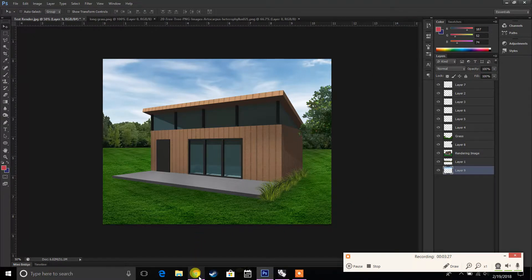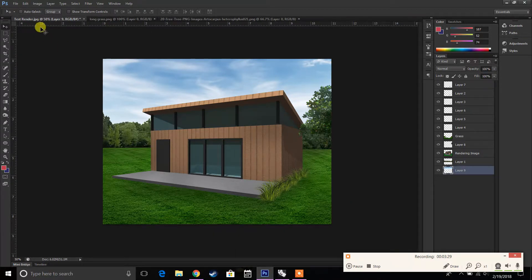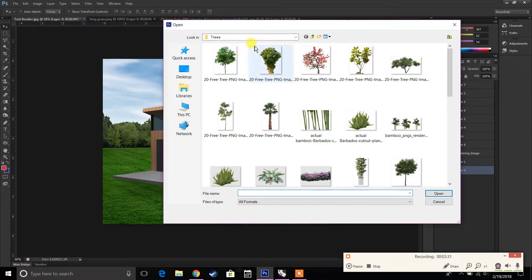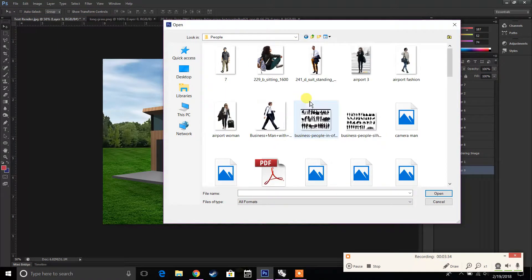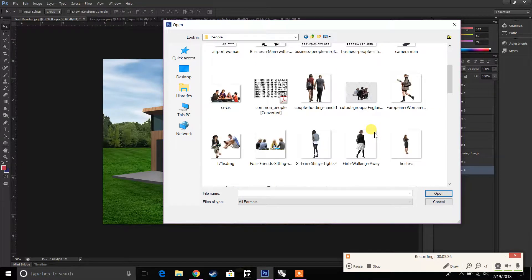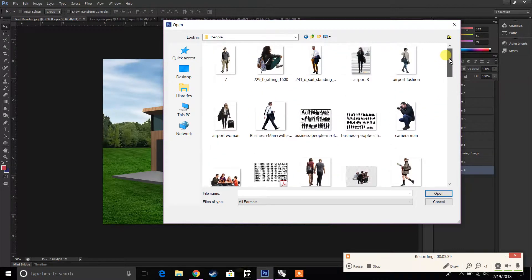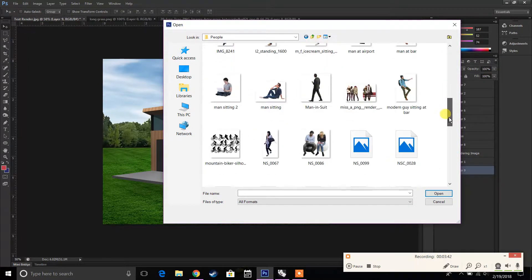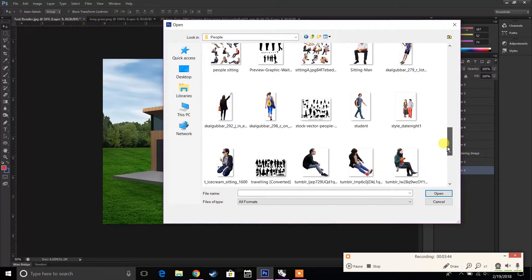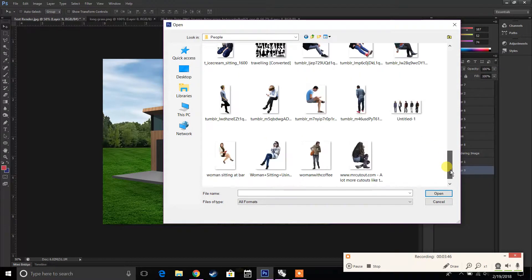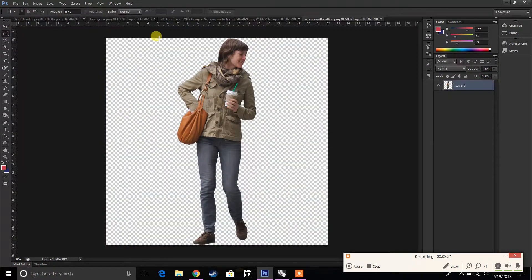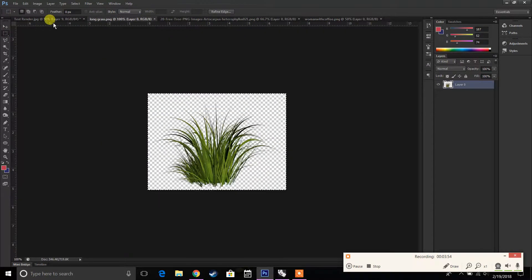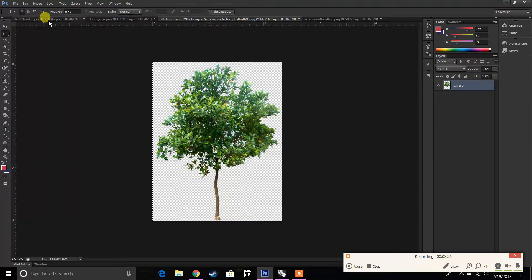Now that we have a sky, let's add some people. Same thing, I have a file where I have a lot of people saved. Let's go to people. There's different ones. Let's have someone walking towards the house. One thing that's very important is the type of people you have. You want it to look like they belong into that image. So the perspective of that person is really important.